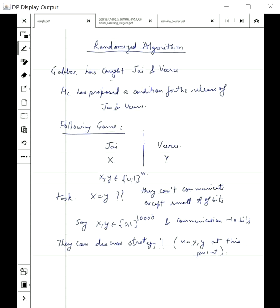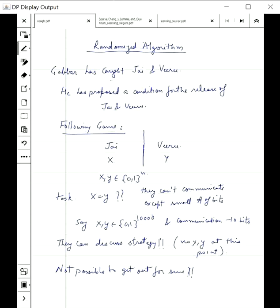They are put into respective rooms where they can only communicate a small number of bits, but they are given very very big strings and have to check if those two strings are equal or not. Jay and Viru realize that it's not possible to get out for sure — whatever strategy they decide, Gabbar can potentially give some x and y for which their strategy will fail. Because the strings are very big, whether they are equal or not requires 10,000 bits of communication; 10 bits will not suffice.